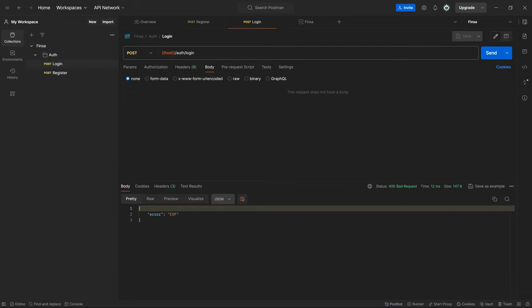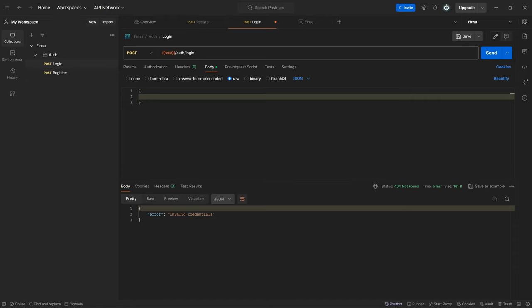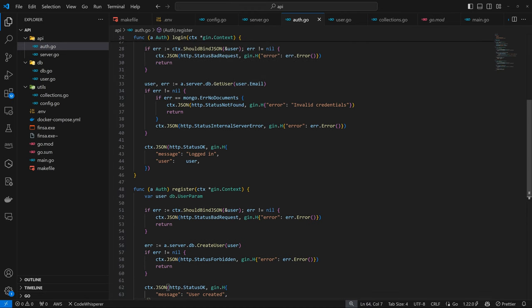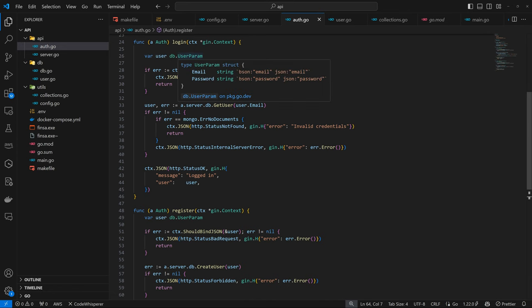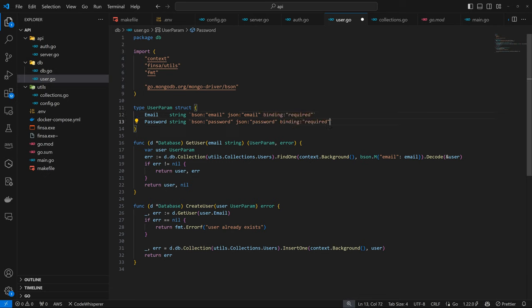If I come back to the body and provide raw data and send, this time it's saying 'invalid credentials', which it shouldn't be. That's because we need to specify validation — we're getting there because it has bypassed the bind check even though we didn't provide the expected information. The way we've defined our data, we're not saying whether fields are valid or required. What we want is a binding signal telling gin that these fields are required, so we add 'binding:required' to the struct tags.